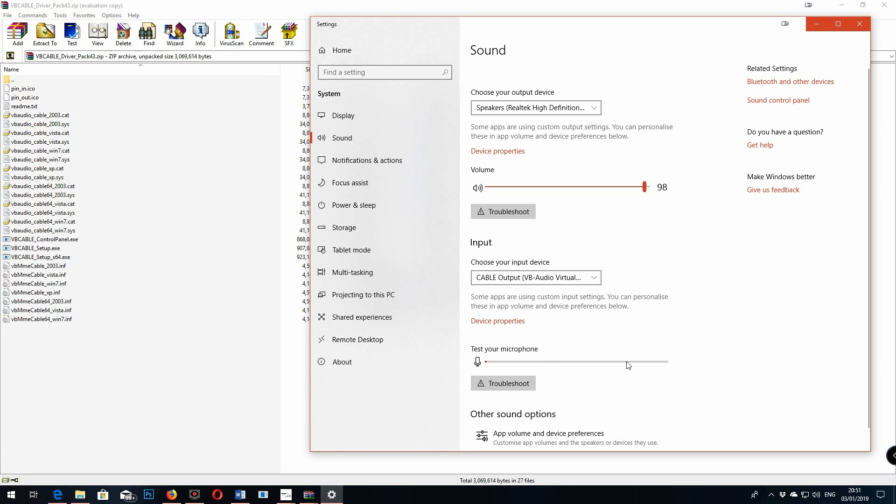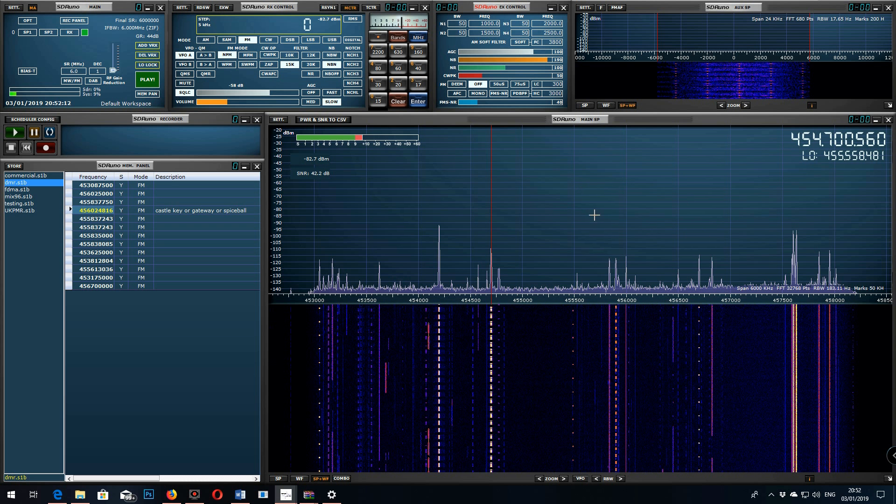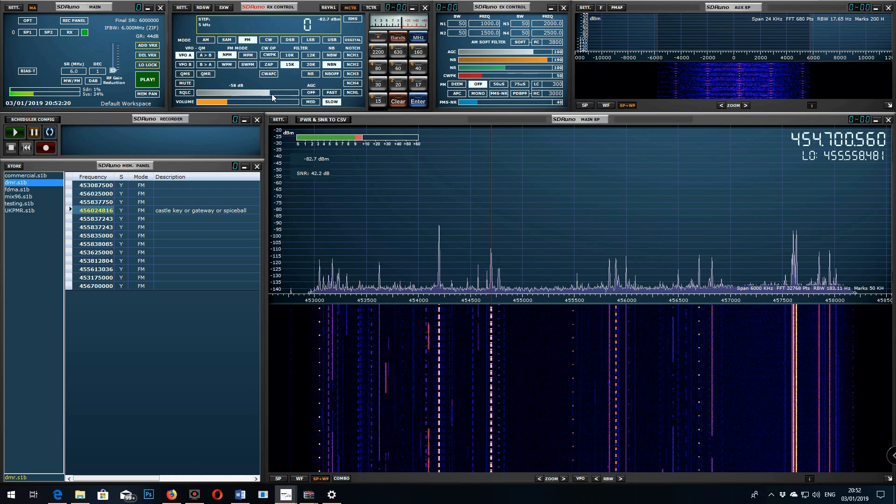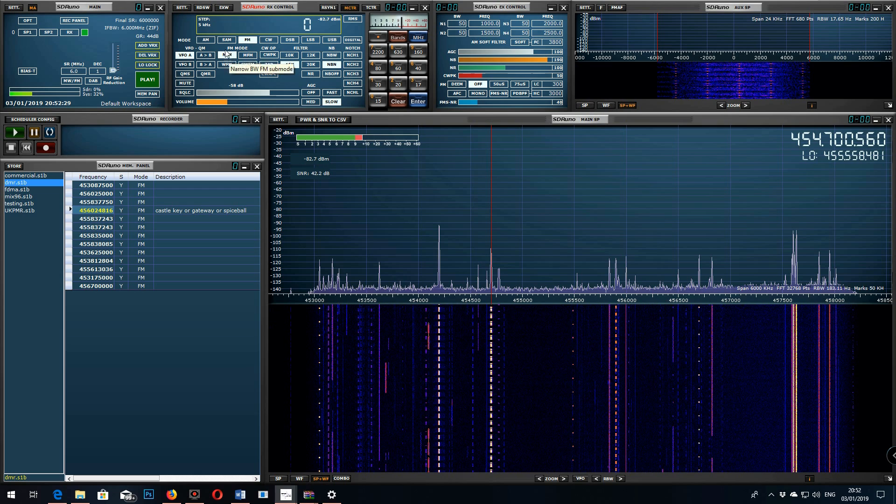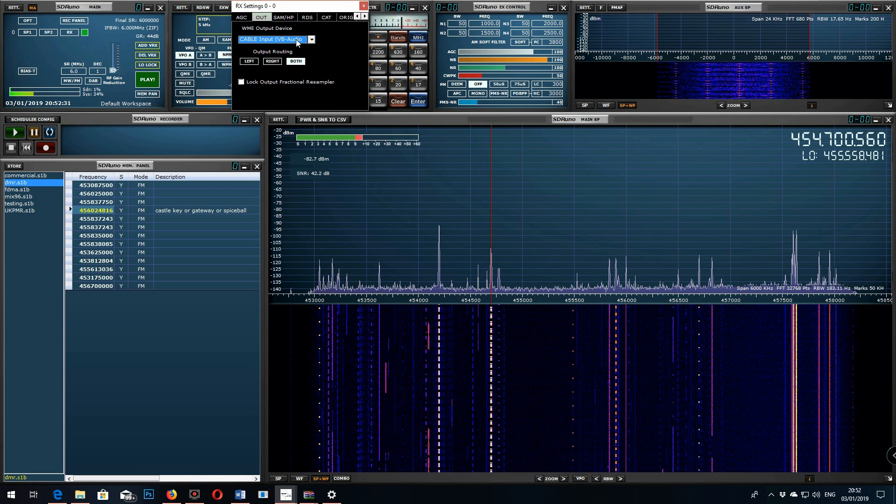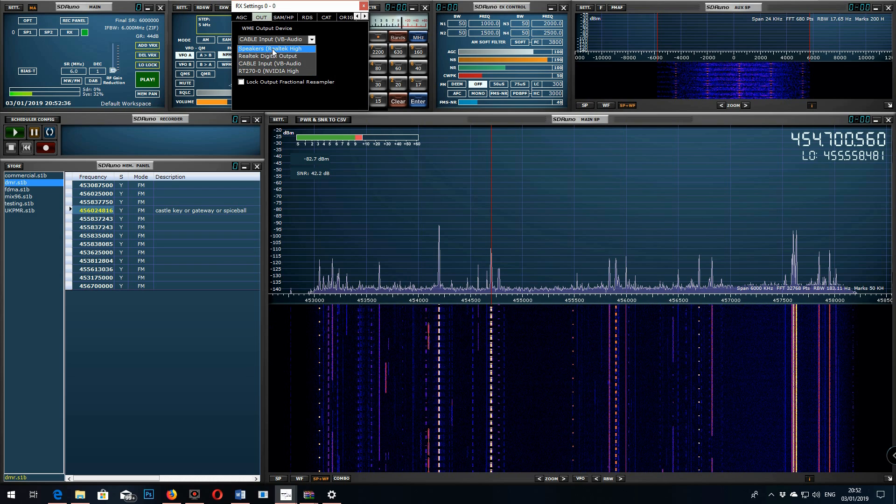If you open up the SDR Uno software, there's a couple of things you have to do. You have to take the DSR off here, switch that off. And you set it to narrowband FM mode and set a 15k bandwidth on your filter. Don't go too wide with that.